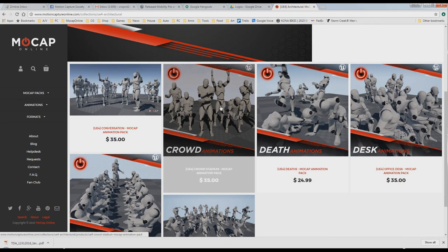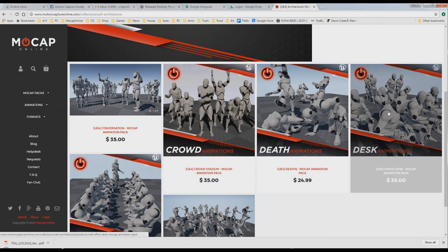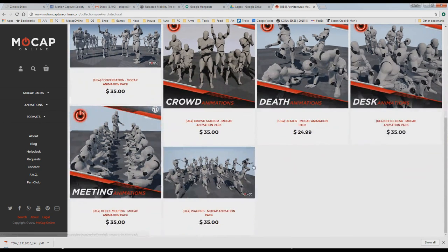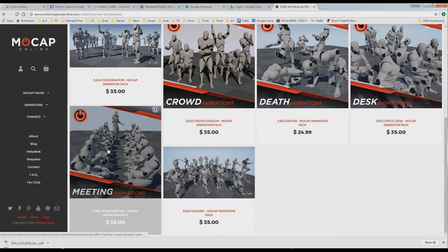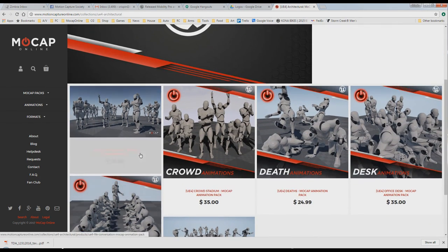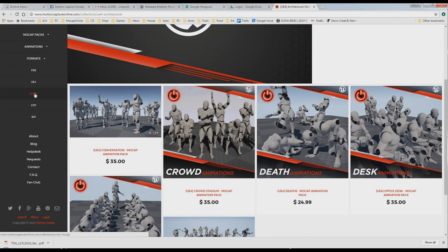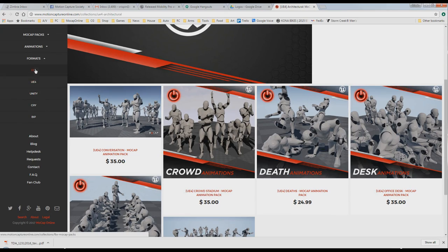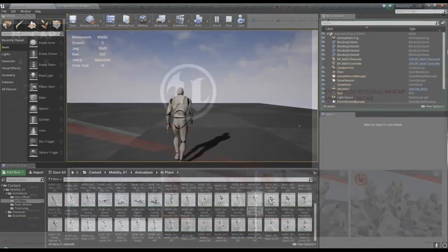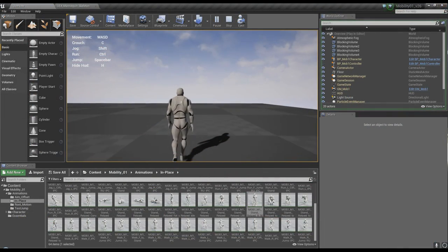These different crowd animations, stadium, desk animations, meeting animations. You can see we have all different formats: BIP, CRY. CRY is on the way, working on it. Unity, FBX, generic, and UE4.